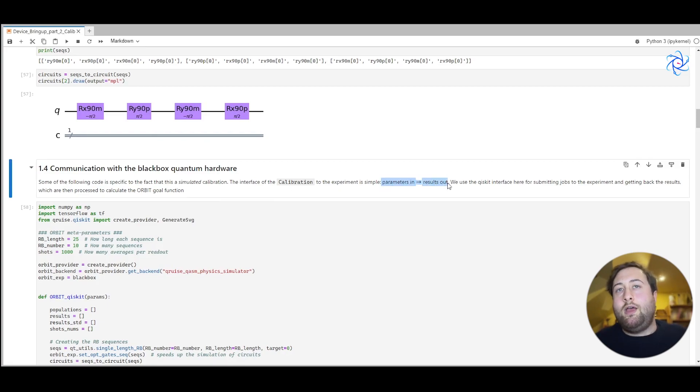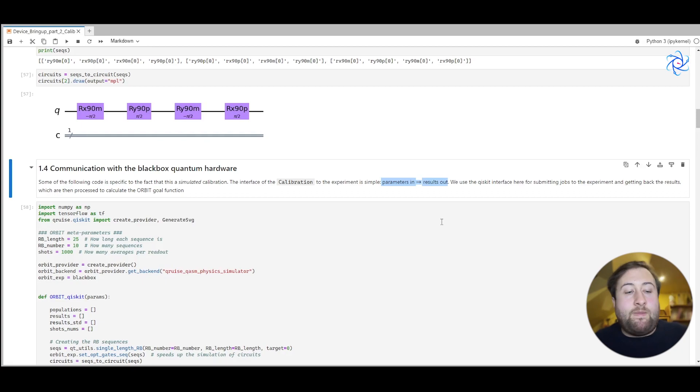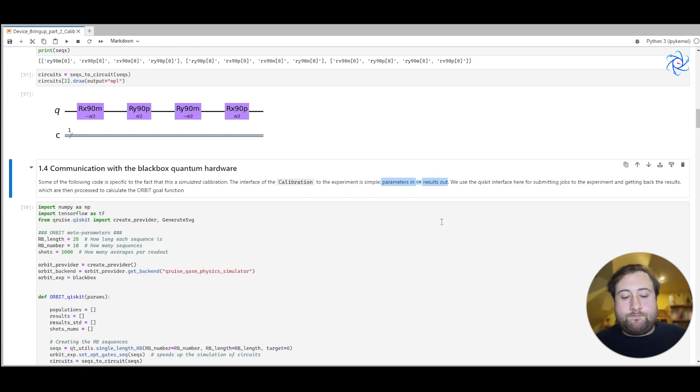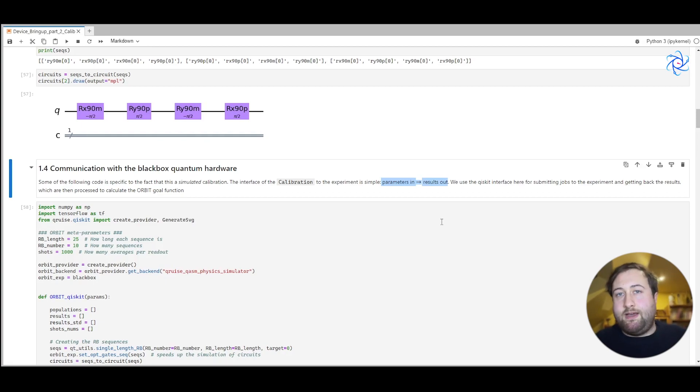We pass you a vector of parameters and you return to us the results. Parameters in, results out. It's really that simple. That makes it really easy to integrate with your experiment. You just write a function that takes our parameter vector, performs some experiment, and then returns some fidelity. Cruise handles the rest.